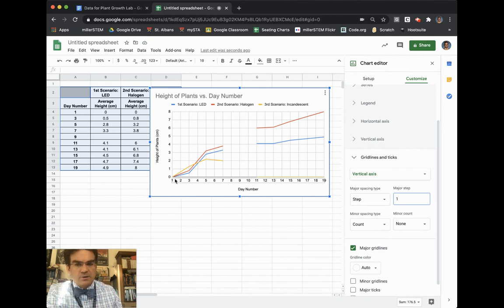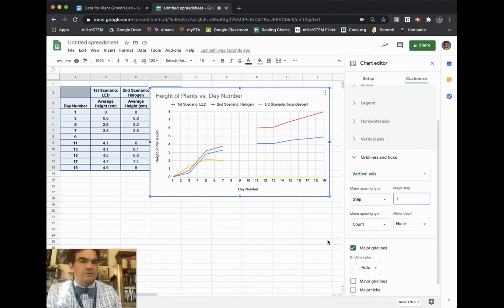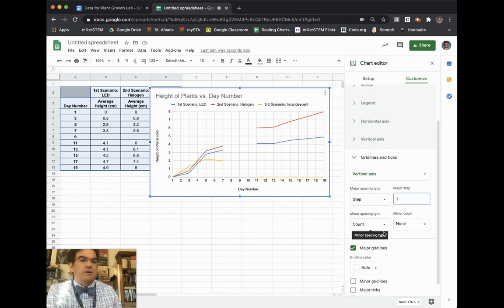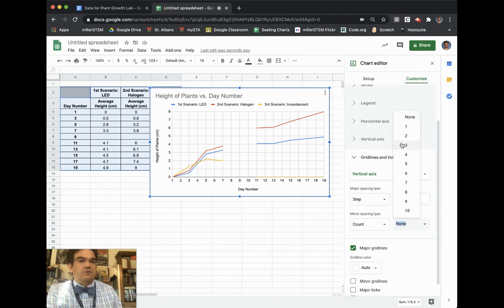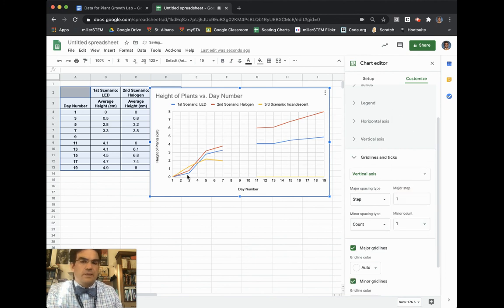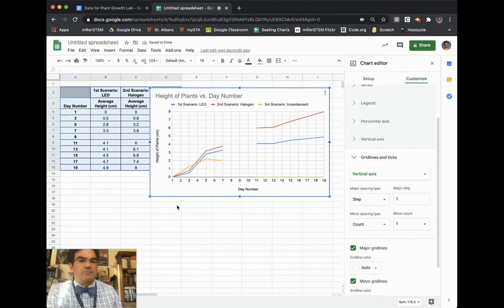And then I also want to see kind of the half centimeters. And so that undergoes minor spacing type, and you keep it as count, and you just choose one here, and that'll give you one line in between the two. And so that gives you that kind of half centimeter minor grid line going forward.